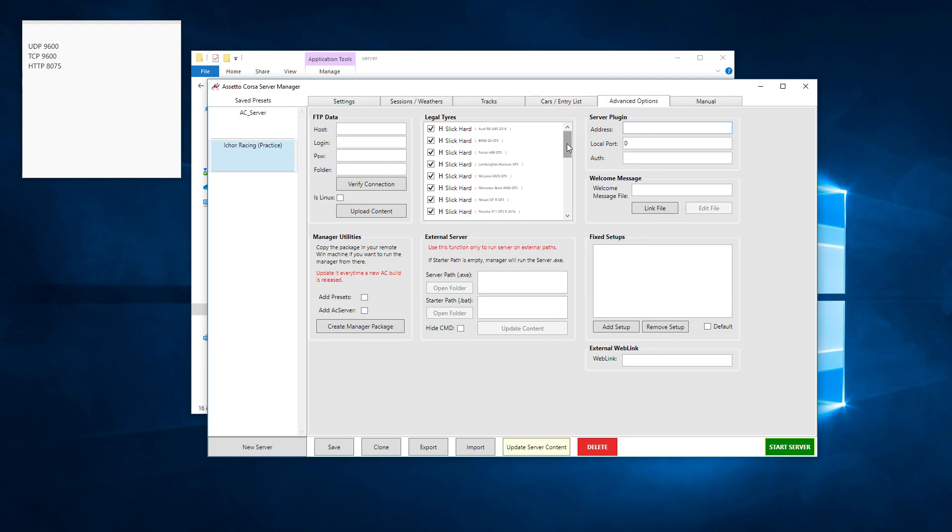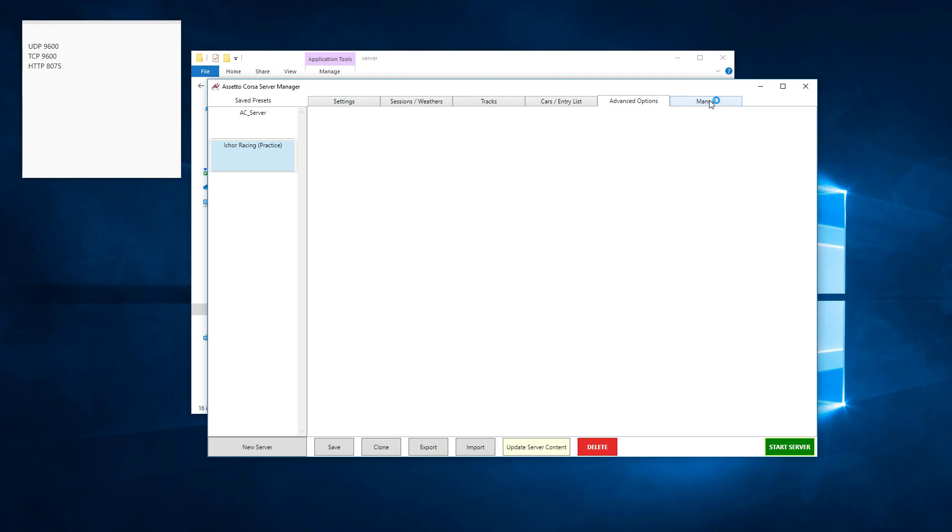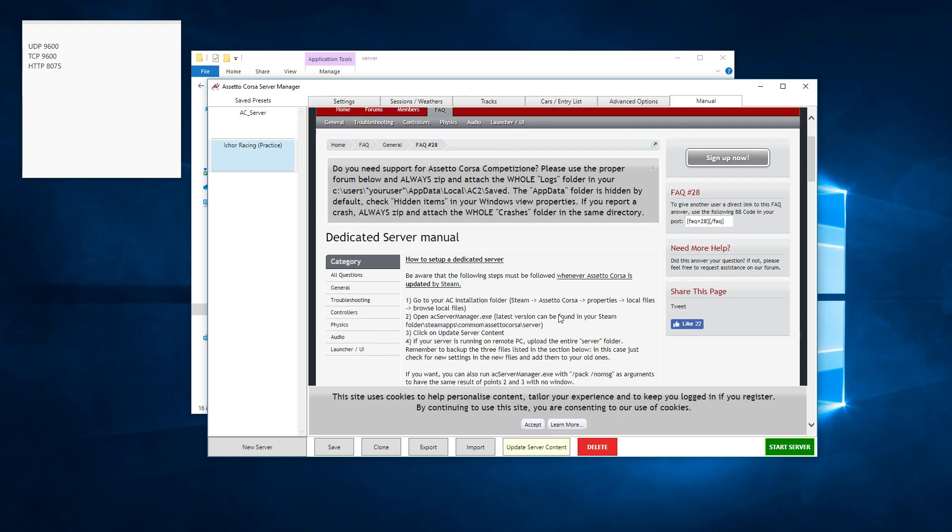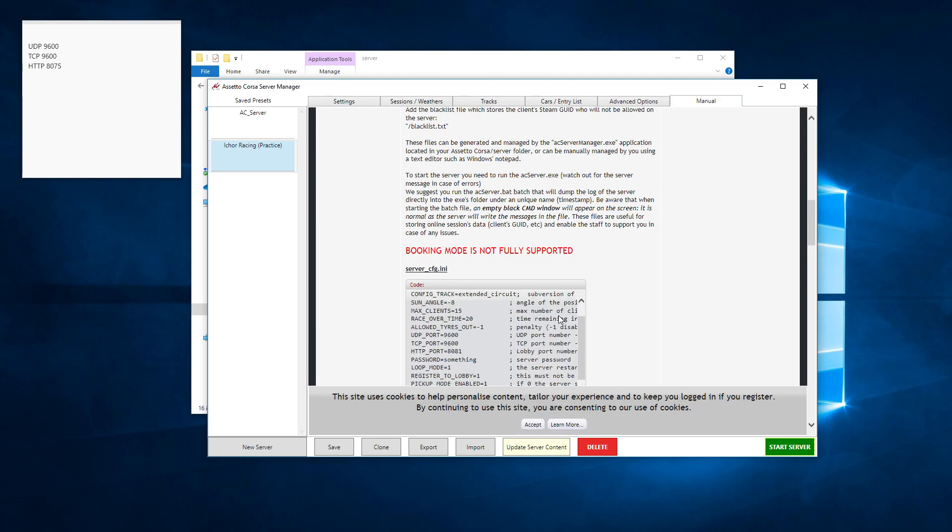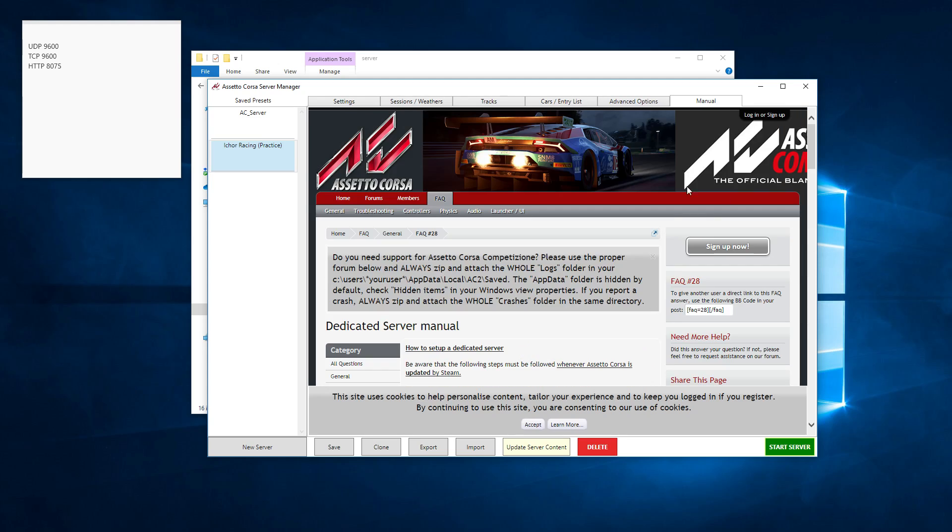Advanced options menu. You can set up your welcome messages if you want. If you want to restrict the cars to certain fixed setups or if there's tire restrictions that you've got. Anything along those lines. And then manual is just how to set it up. So then we can click save.